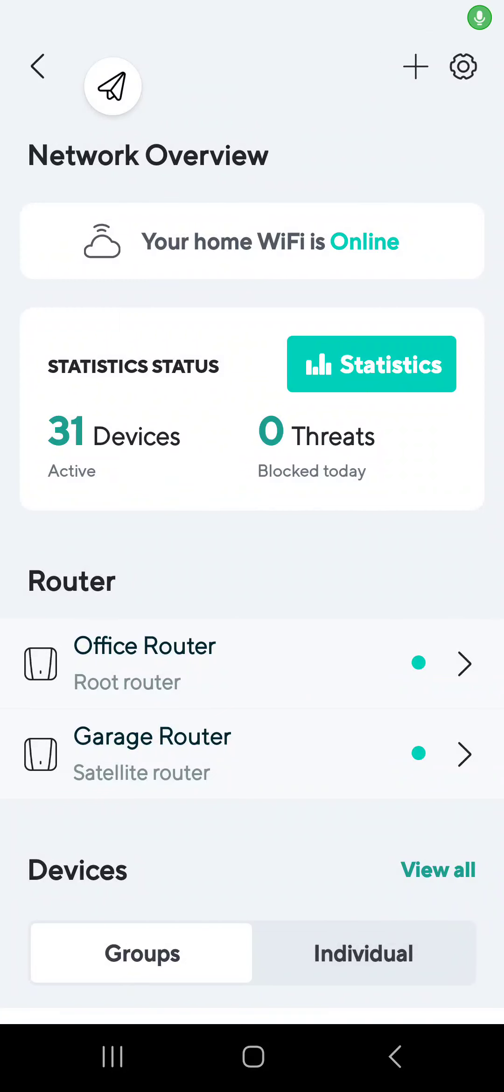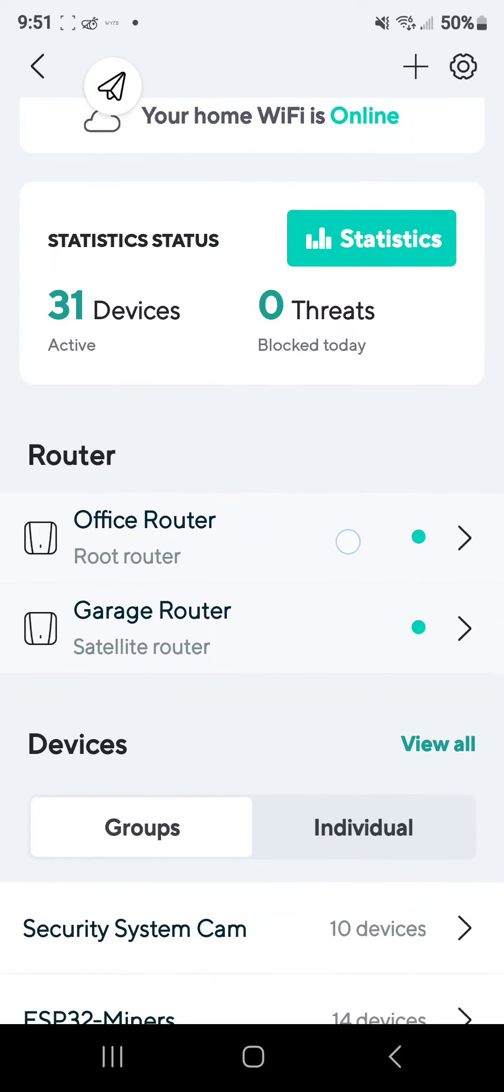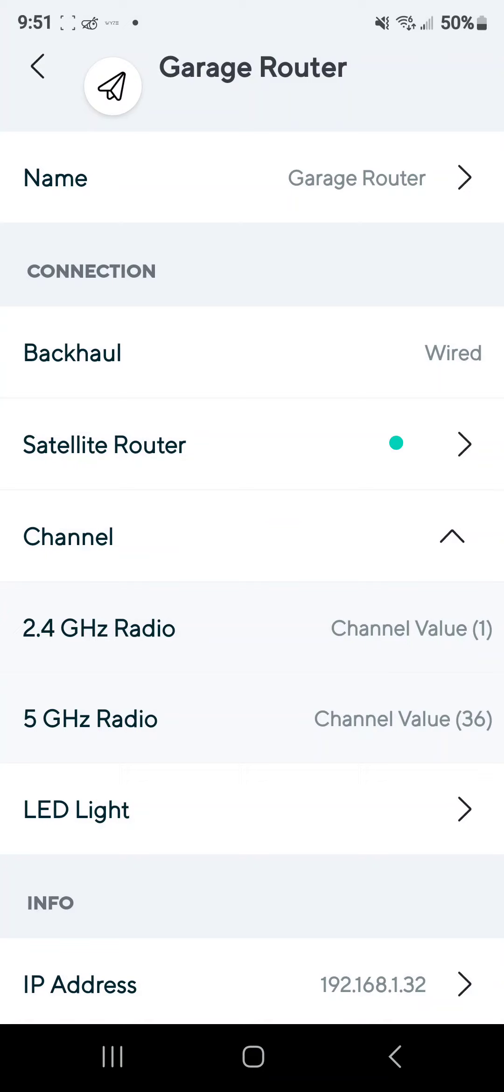What's up TikTok, we're back again with another overview of the Wyze mesh router. We're in the software for the Wyze mesh router in the Wyze app. You can see I have a main router and one satellite, and I have the satellite connected with the backhaul using Cat6, so it's wired as you can see, a wired connection.